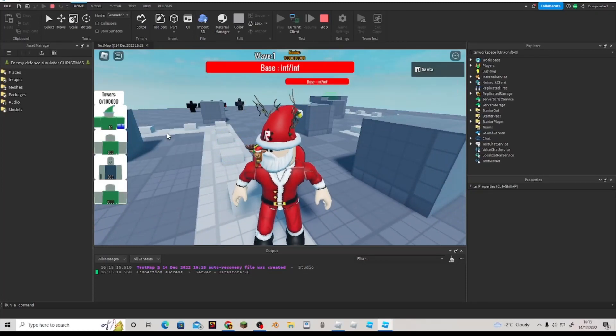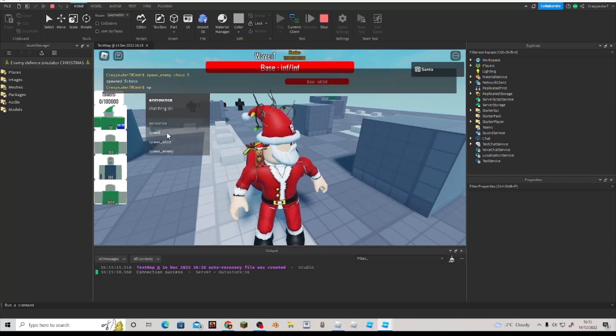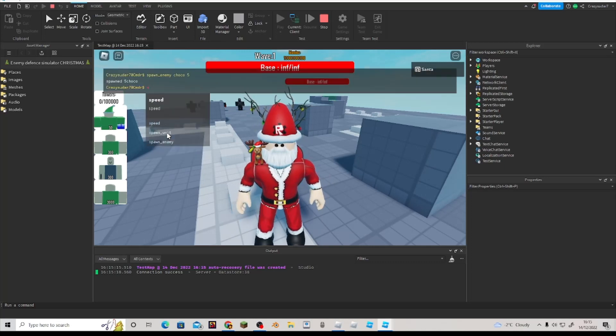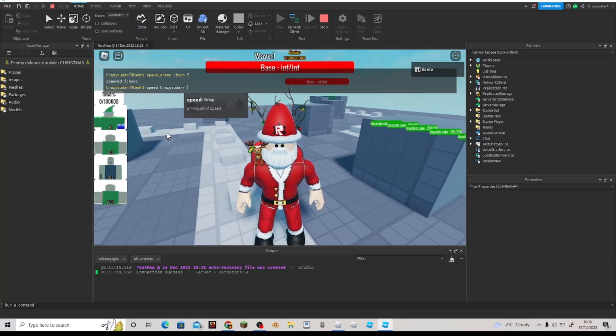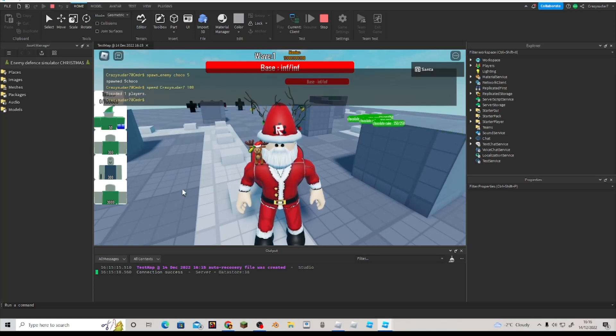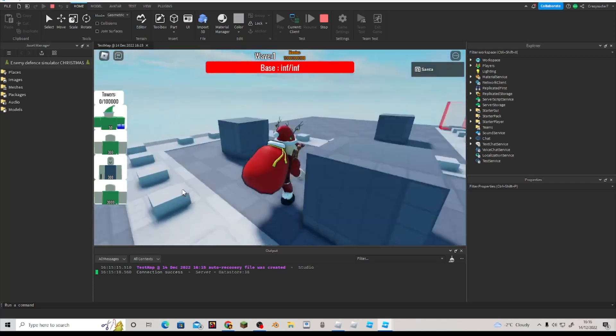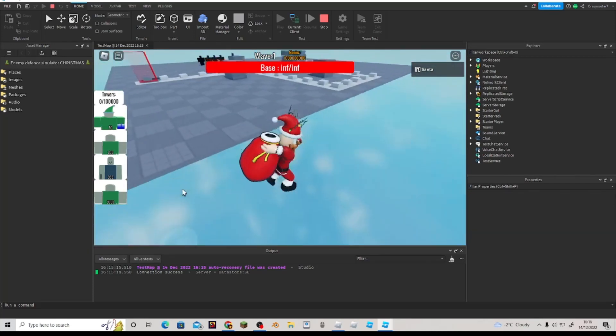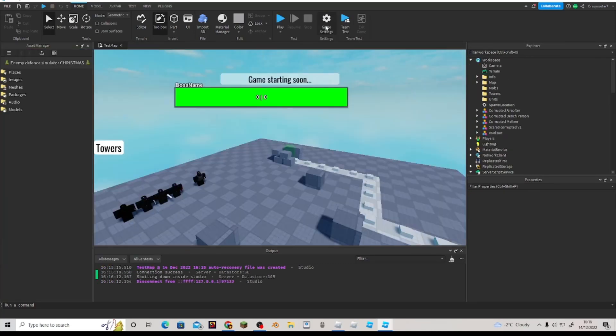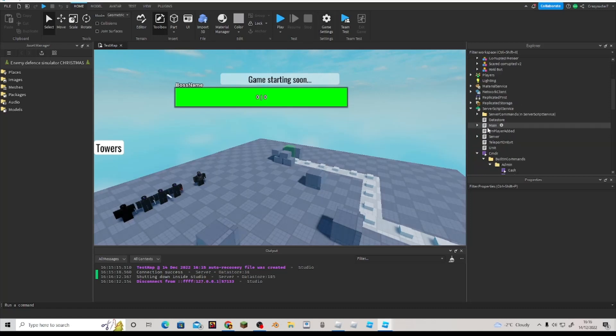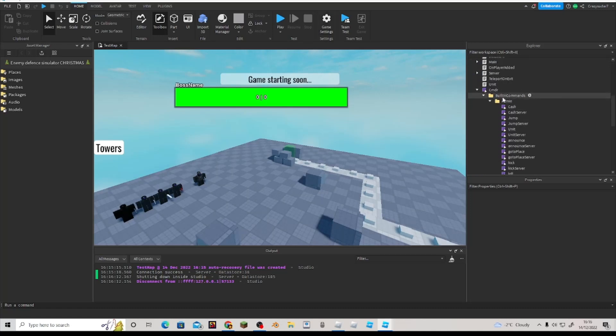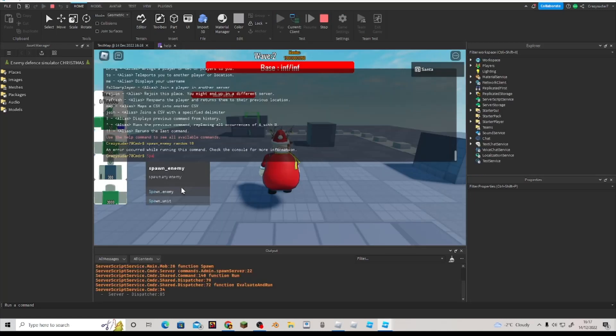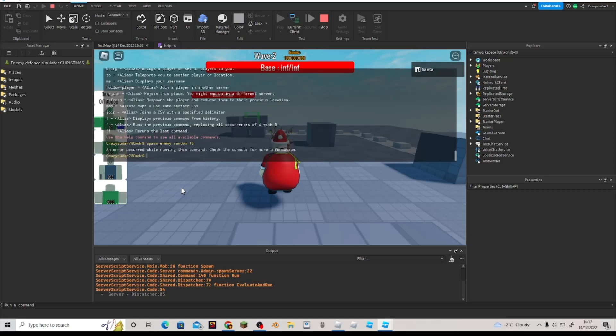So yeah, it's buggy. You could do spawn chat thing. I don't know. So cmdr is pretty useful. Go check it out.